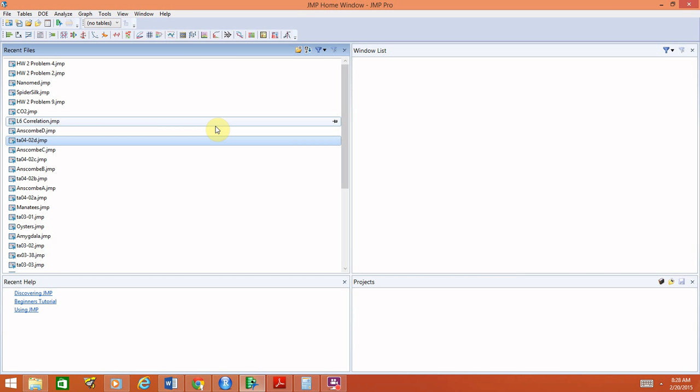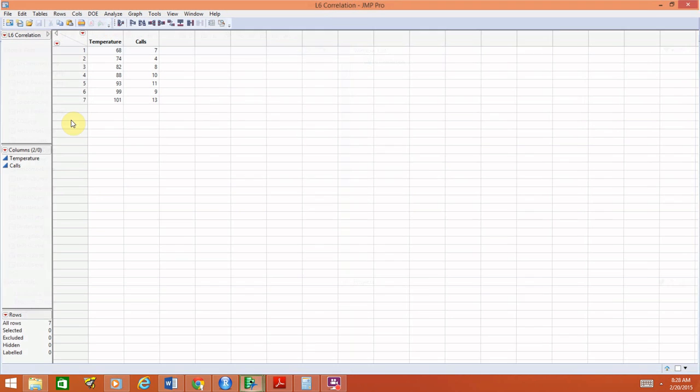As always, first thing we have to do is open up a data set. I will use the exact same data set we use in our notes, labeled L6 for lecture six correlation. Open that up and remember this has the temperature for seven days as well as the number of emergency phone calls.